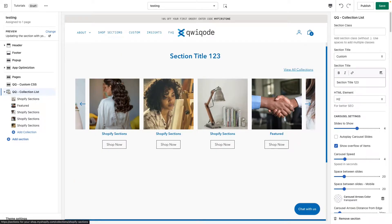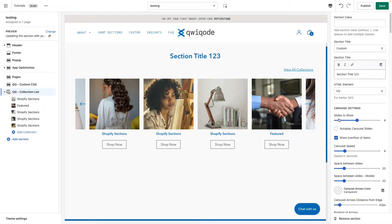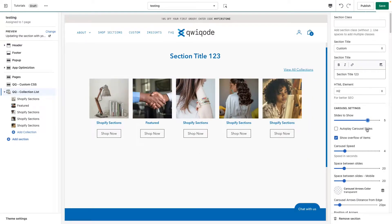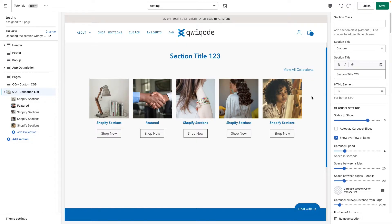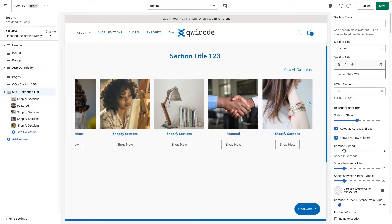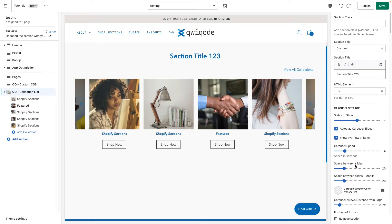Moving on — since this is a carousel, you can set how many slides you'd like to show. Right now we're showing four, but you can show three or five. We can also auto-play the carousel, and once that happens, every four seconds — which you can change here — the slider will advance.